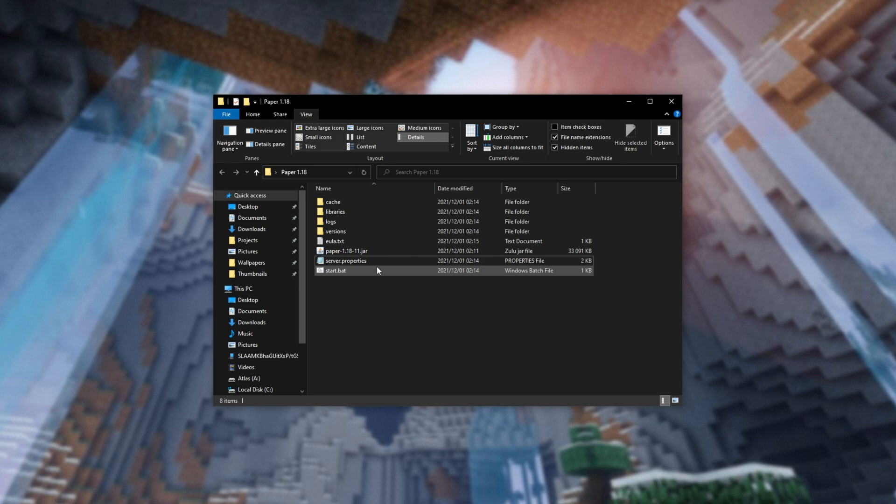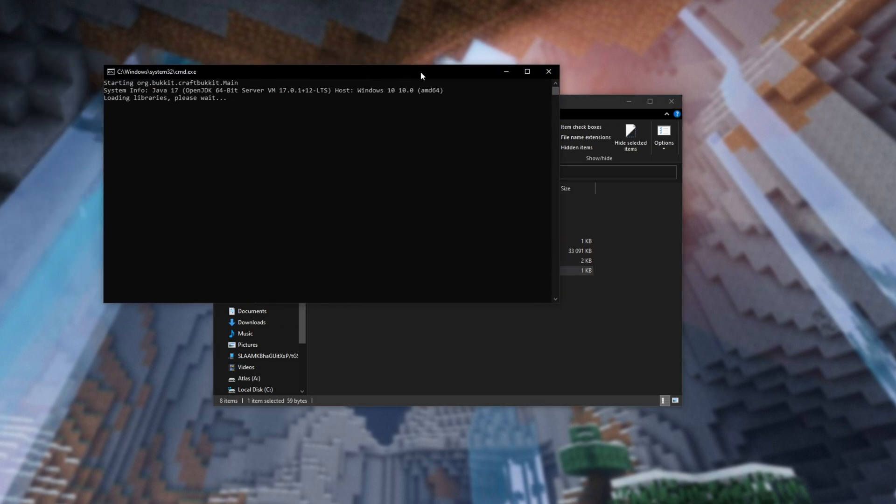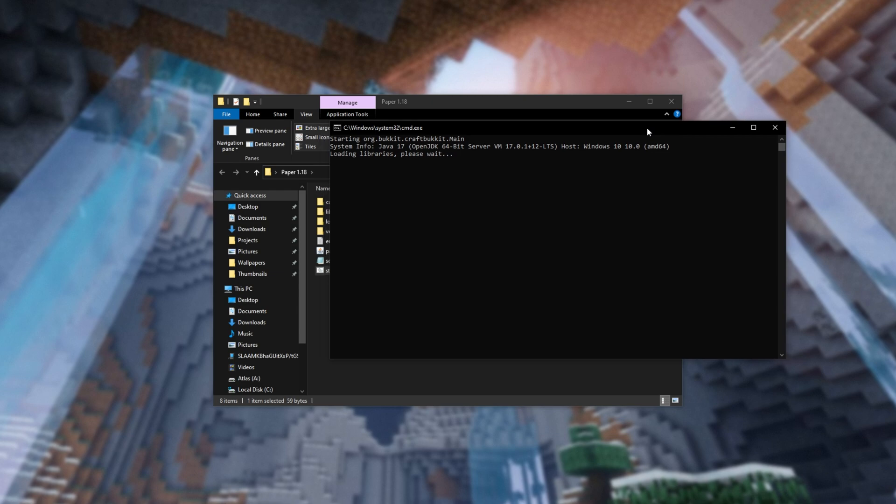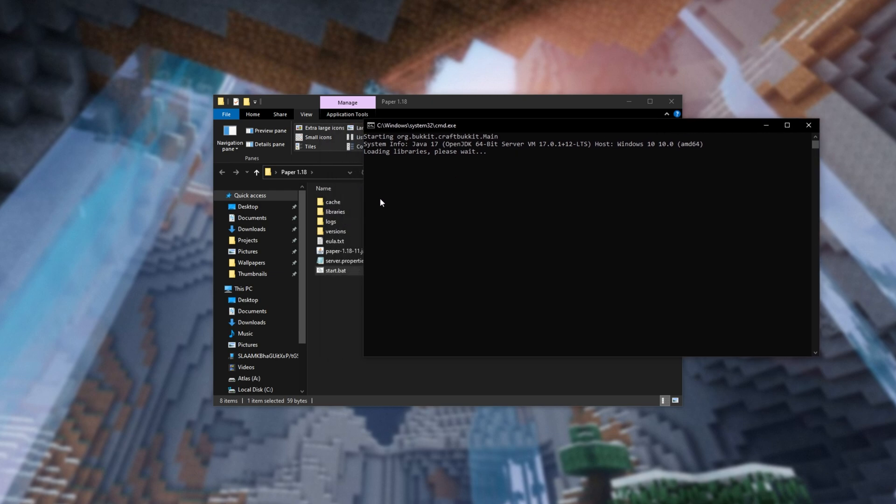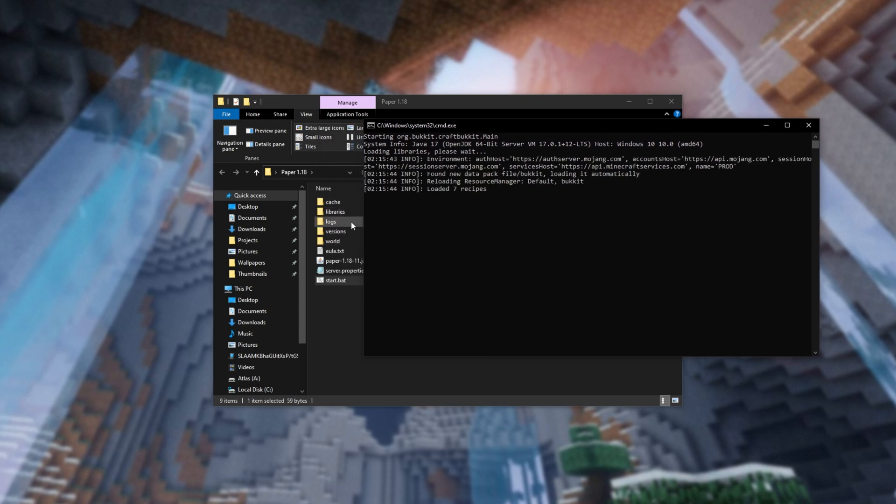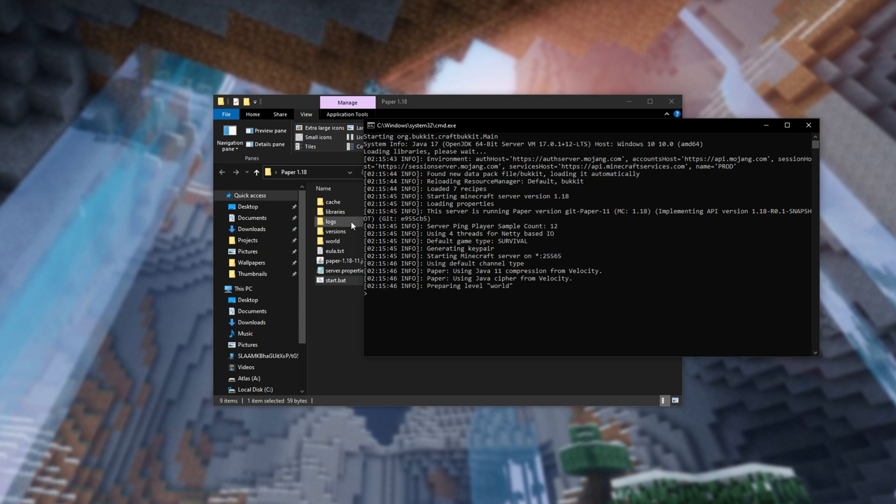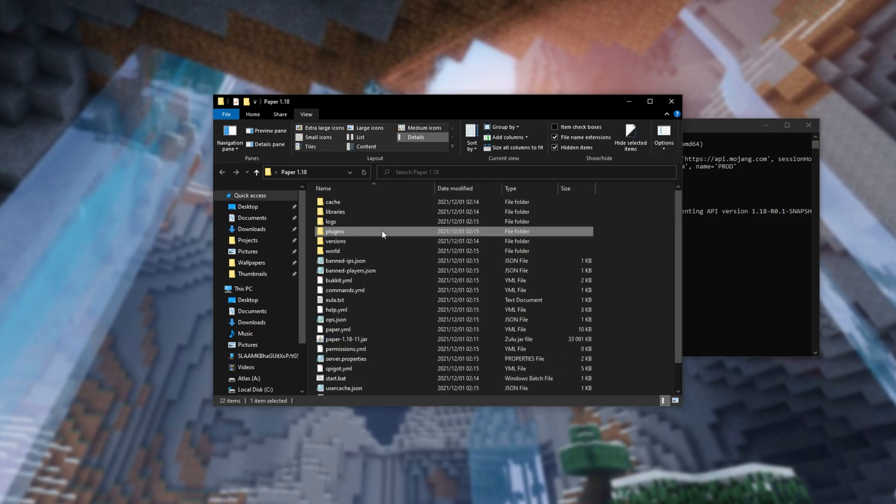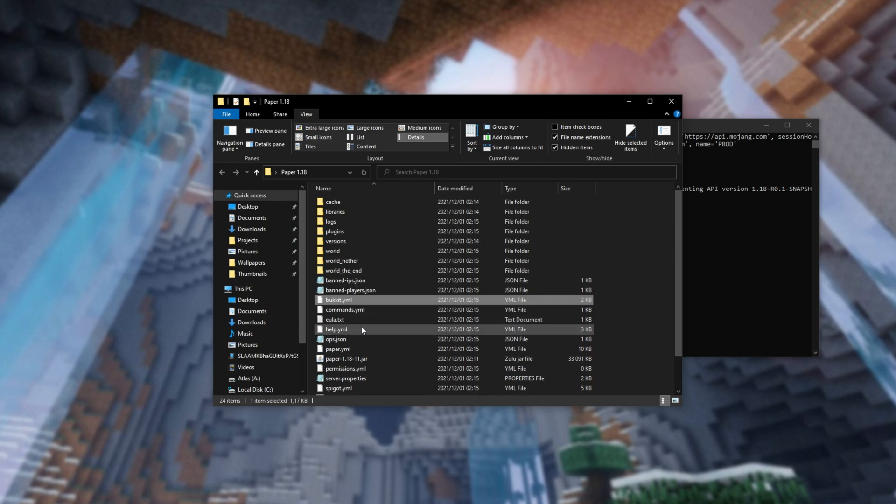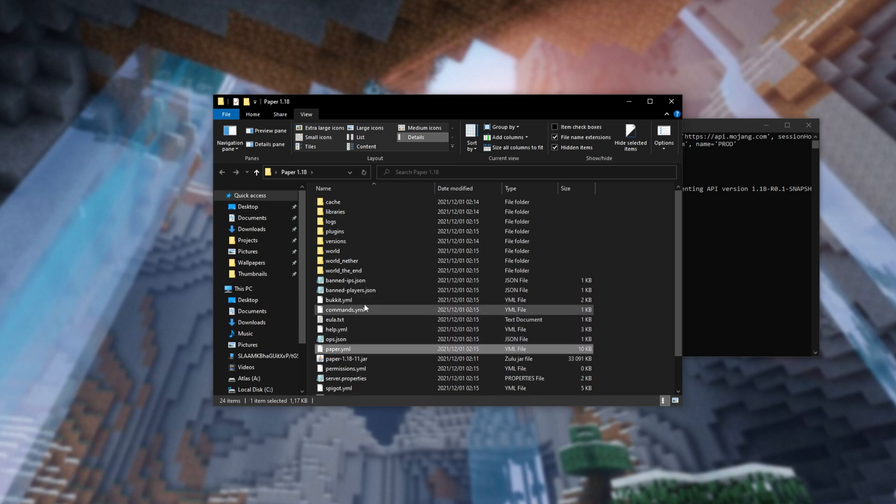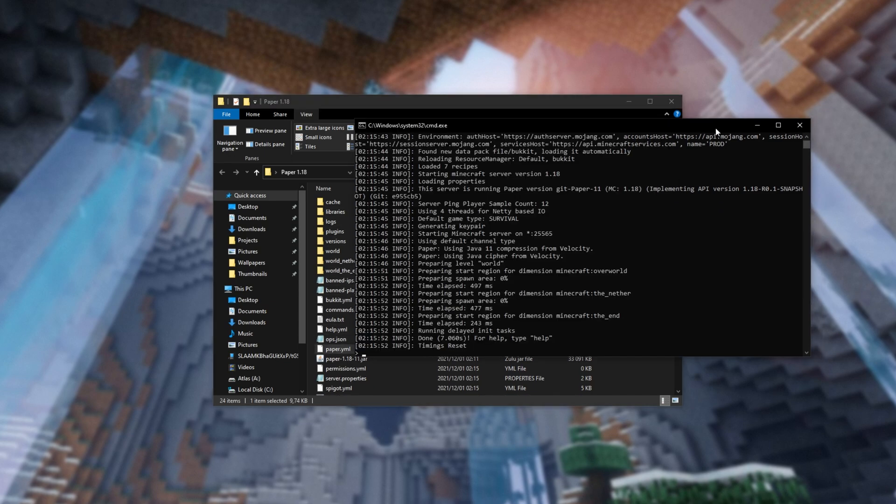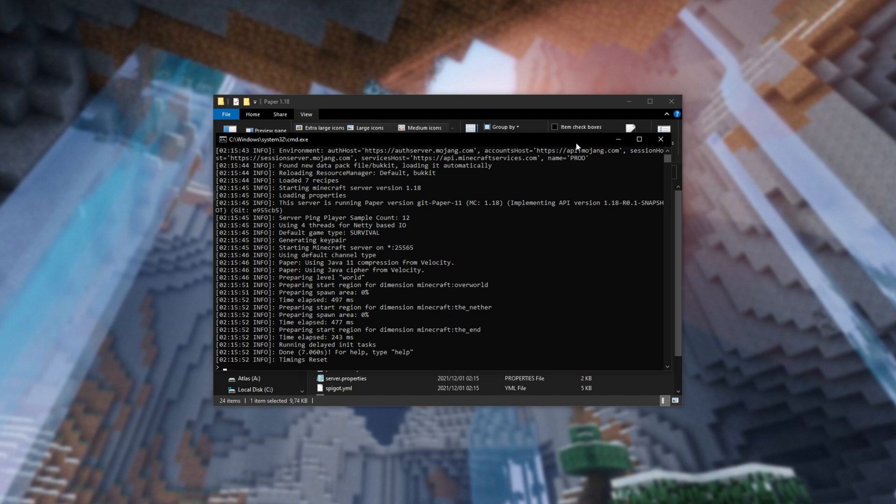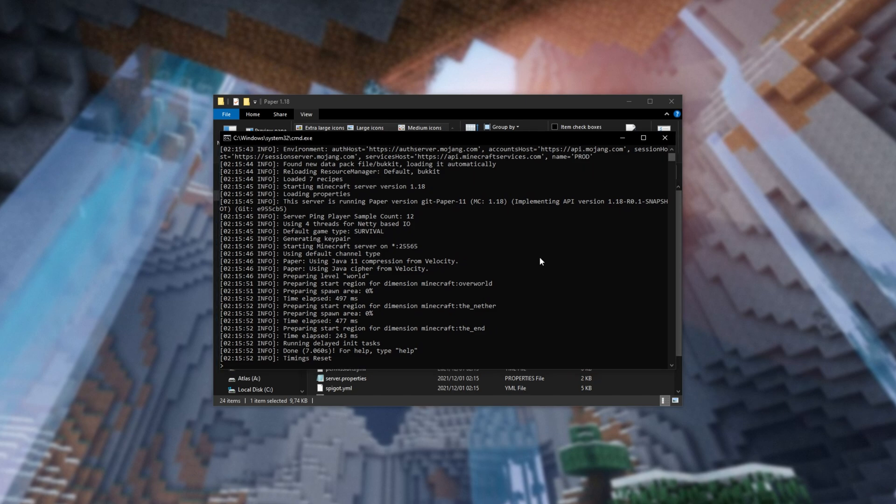Anyways, we'll now go ahead and fire up our server by double-clicking start.bat. This will then create a couple of extra folders, including a plugins folder where we can drop server plugins and reload everything to get them working properly. On top of this, you'll also see bucket.yml, as well as other files here that you can customize to customize how your server works and take control of it.